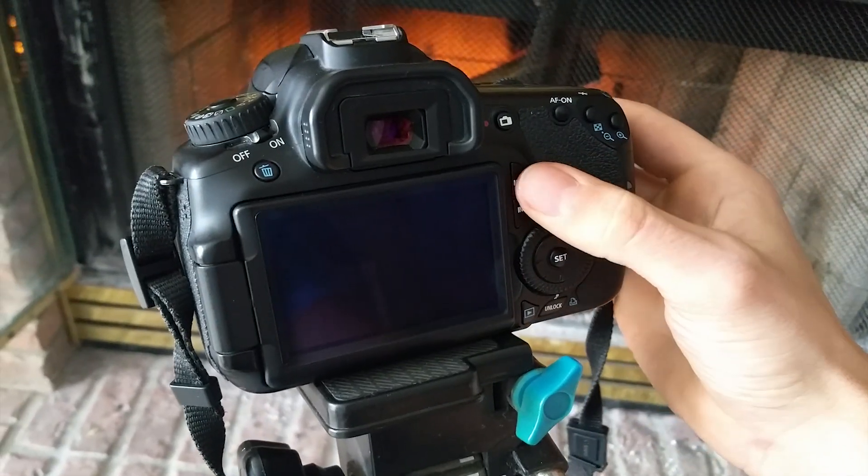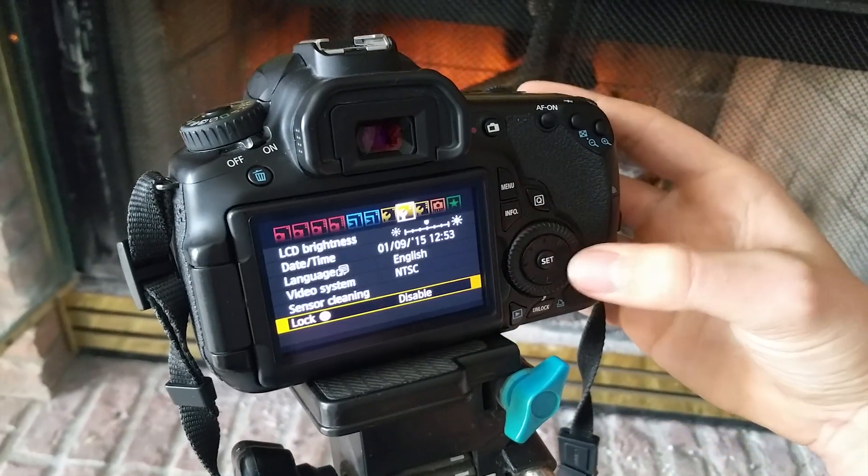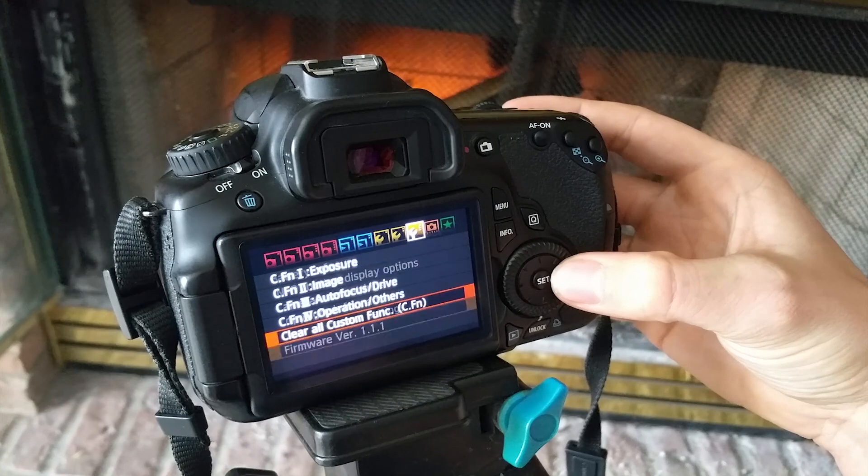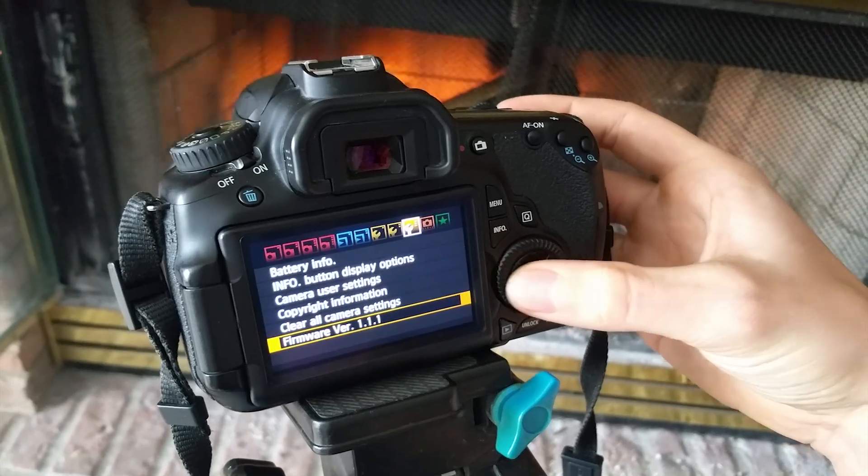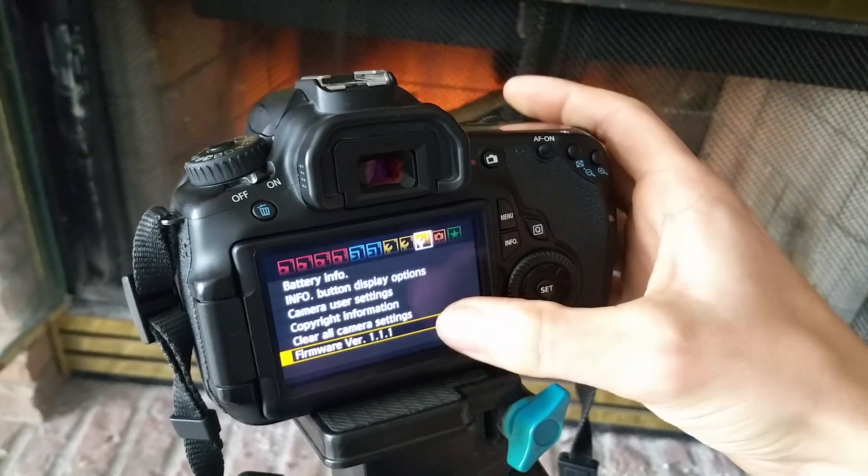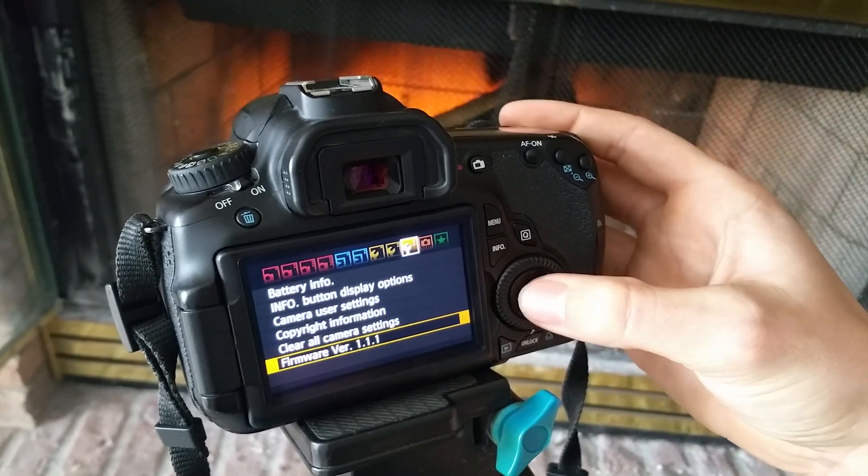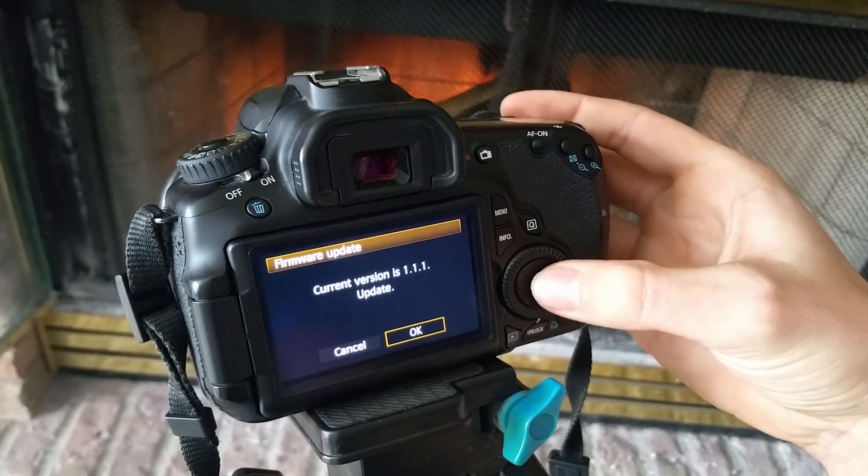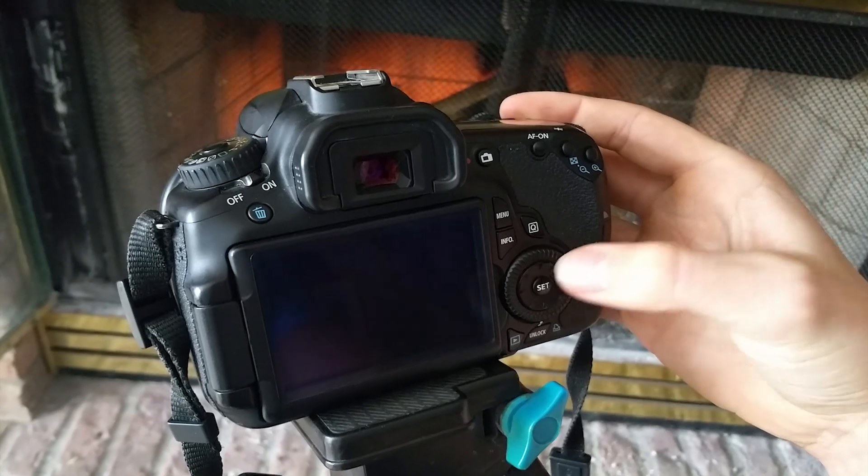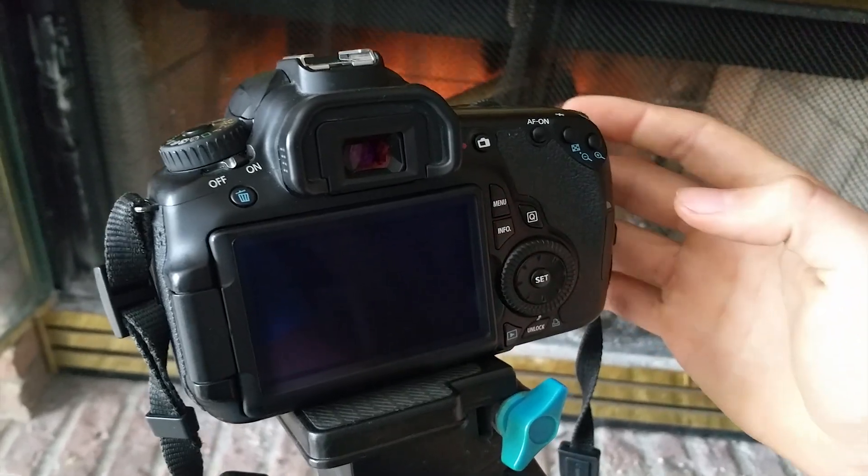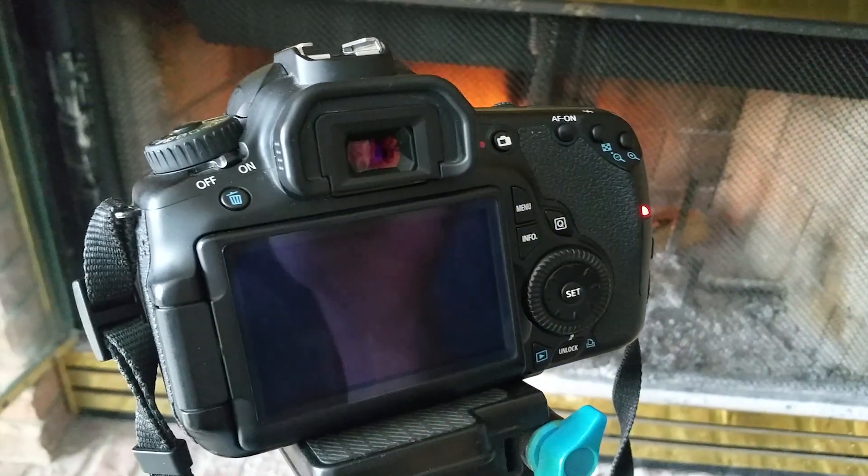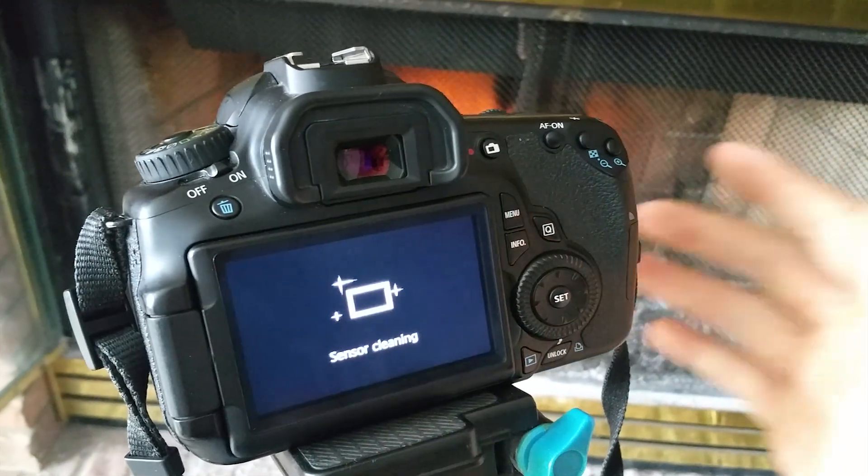Once it is on, you're going to hit the menu button and navigate to the firmware version, 1.1.1. Click on that and then click OK to update. This will install Magic Lantern on your camera.